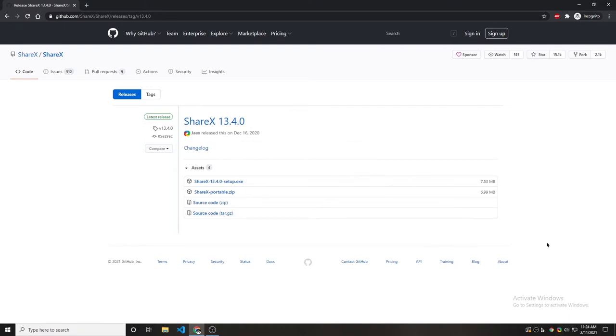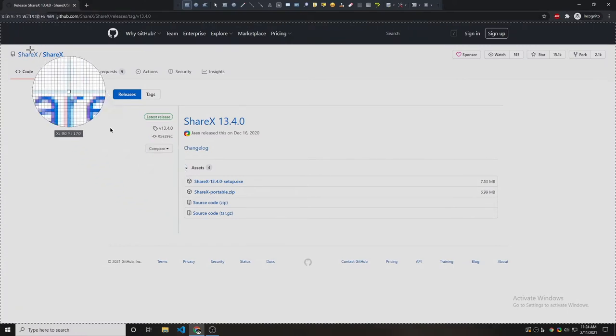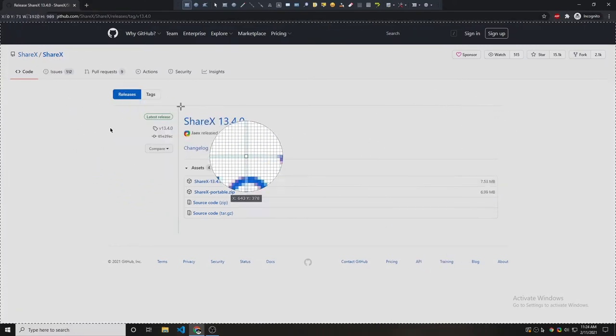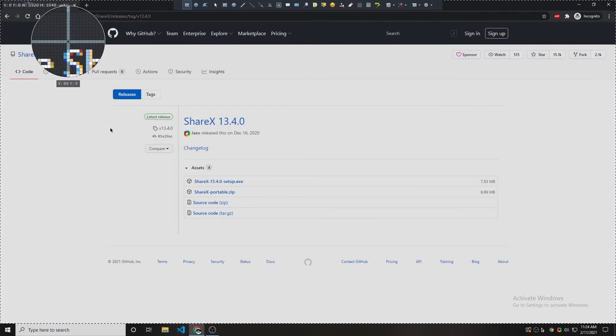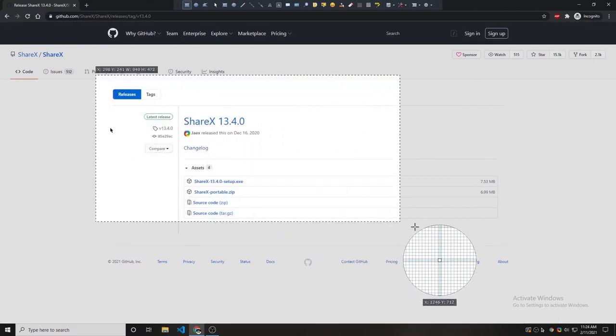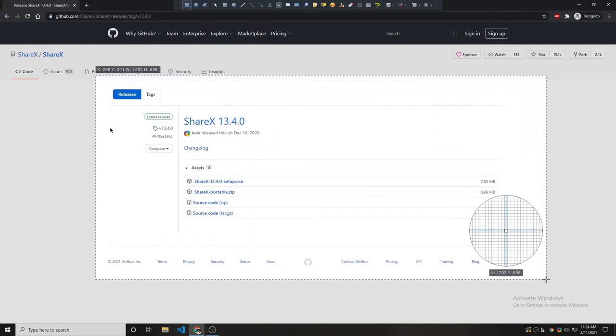Let's now take a screenshot. So to take a screenshot you have to hit control print screen. It will open up a selectable area. You can select the area you want to take a screenshot of like this.